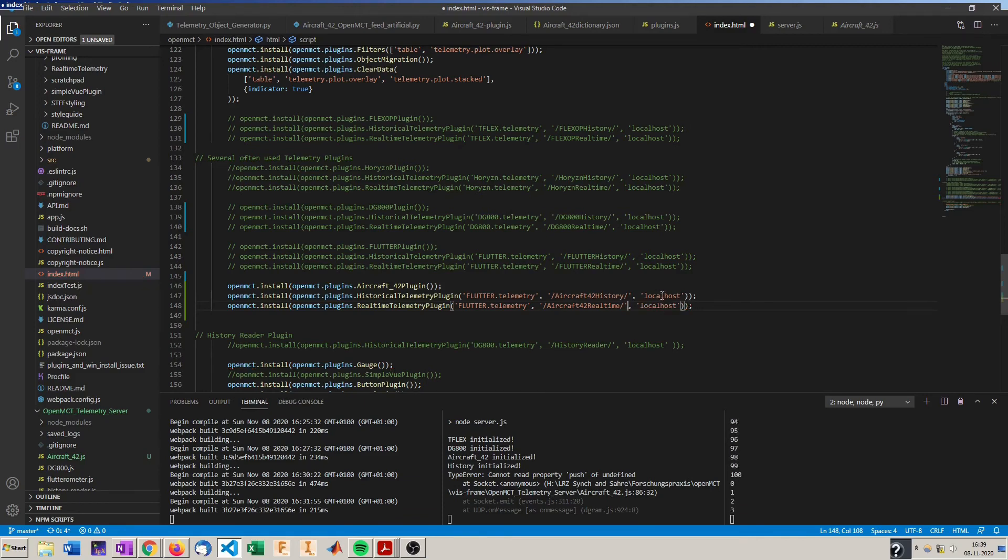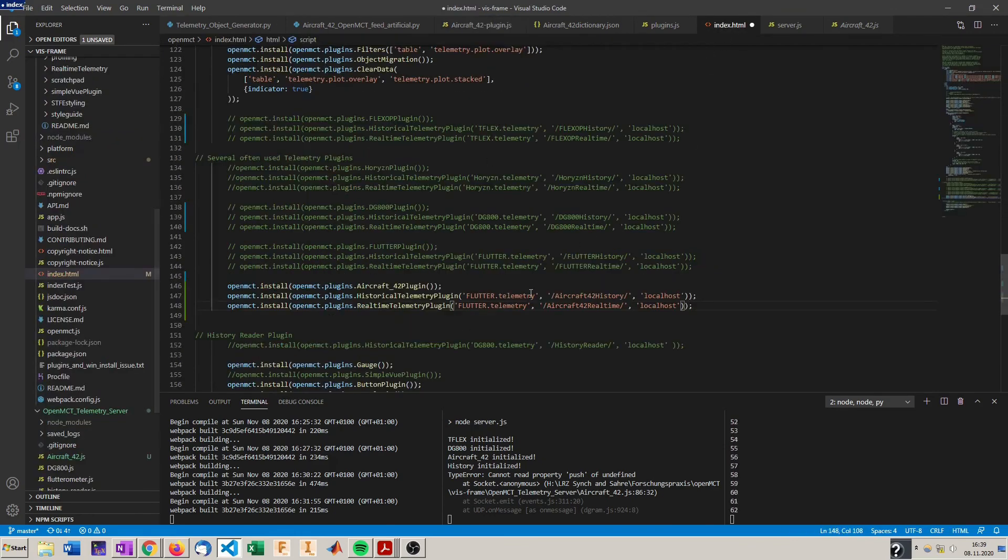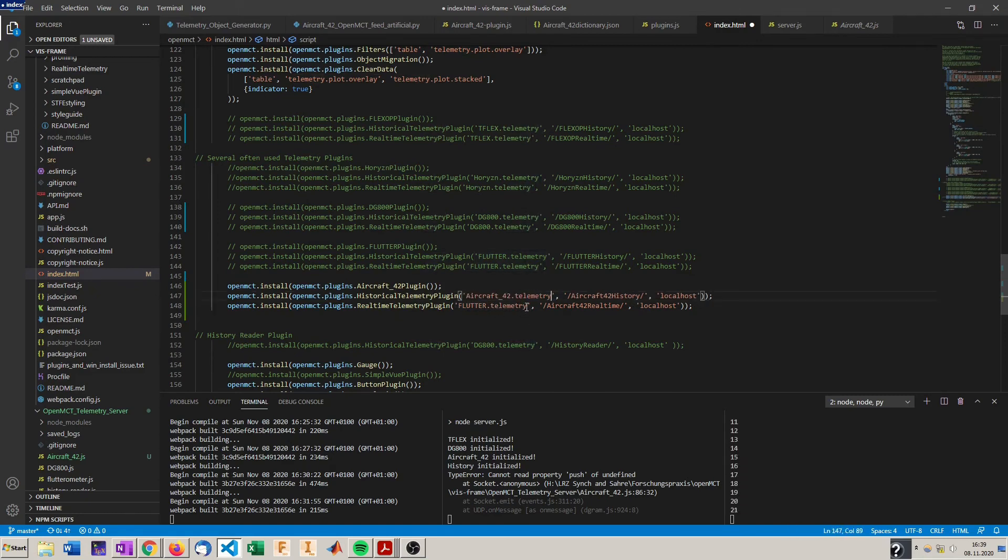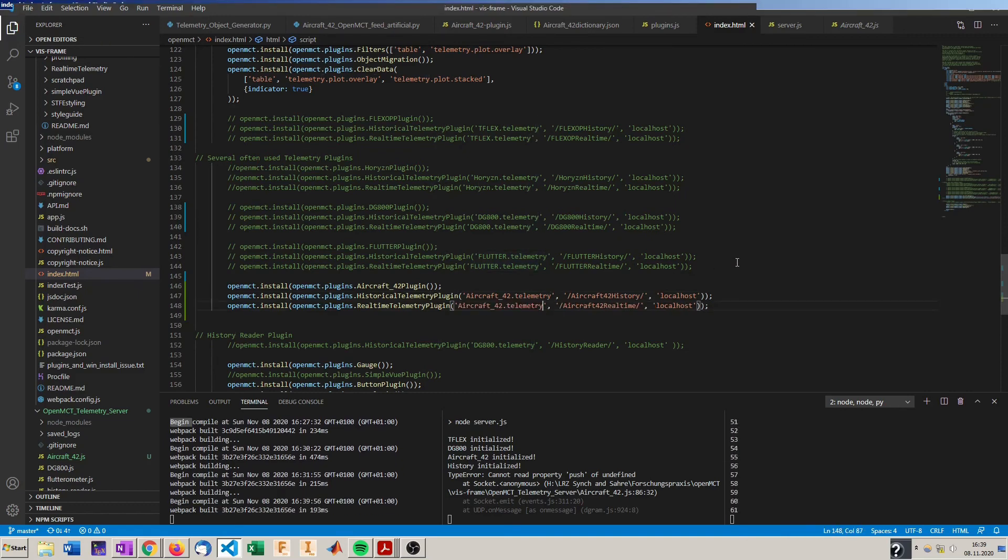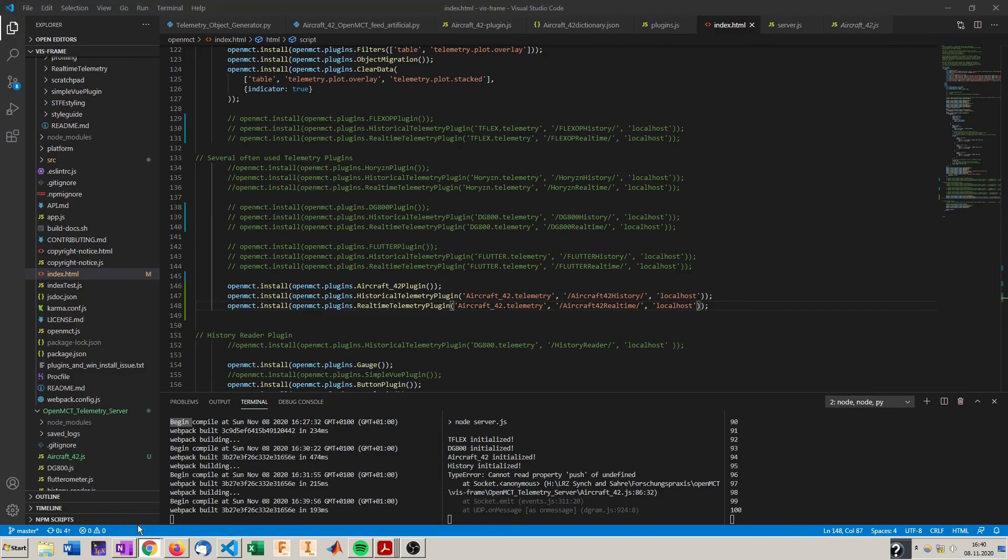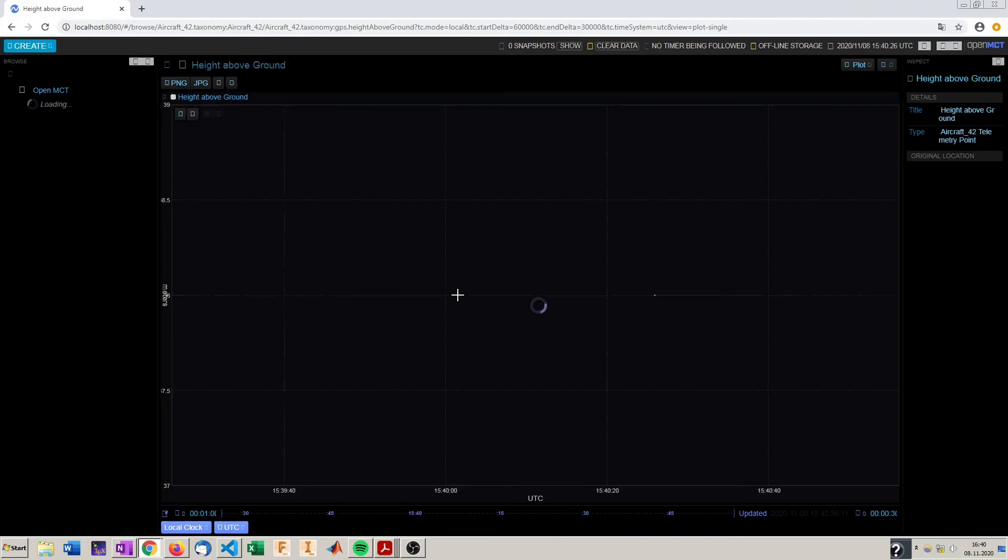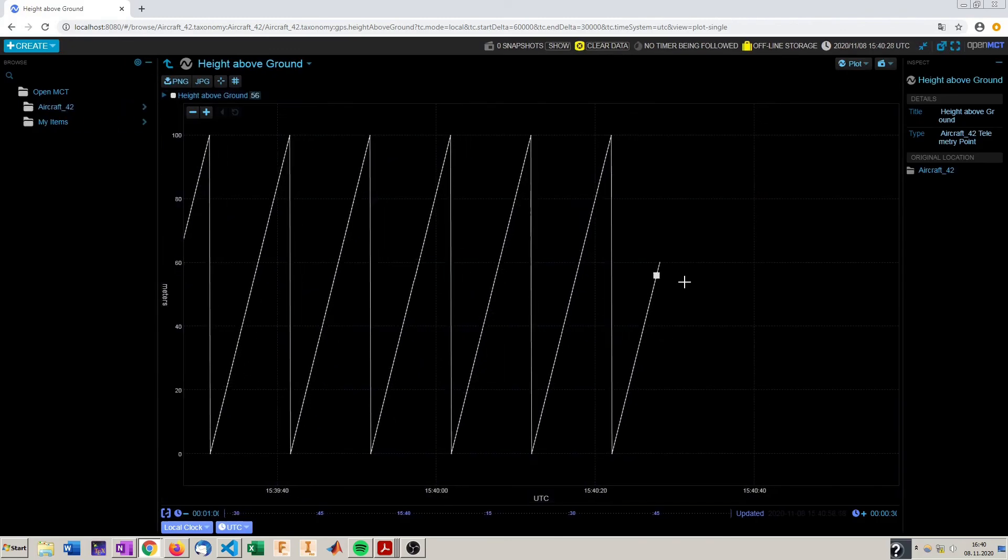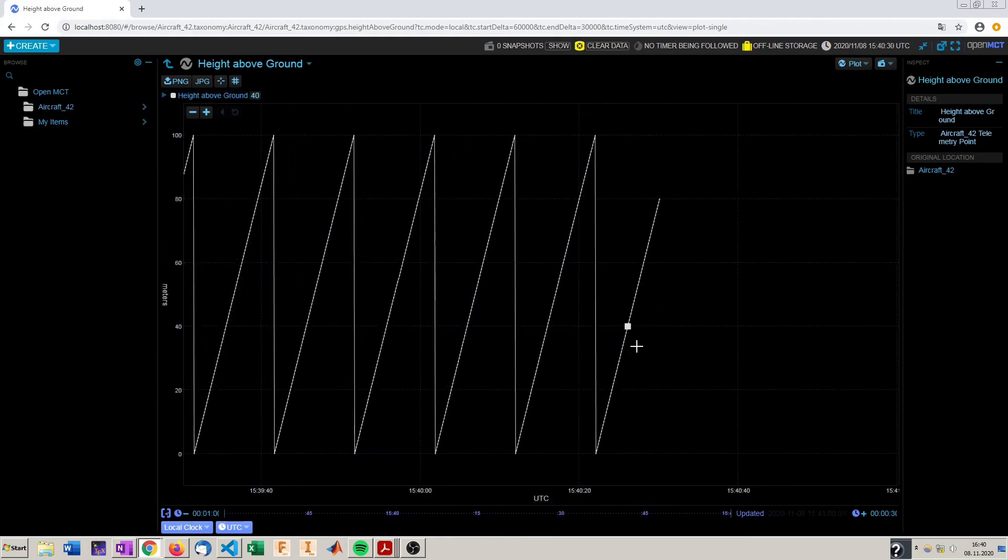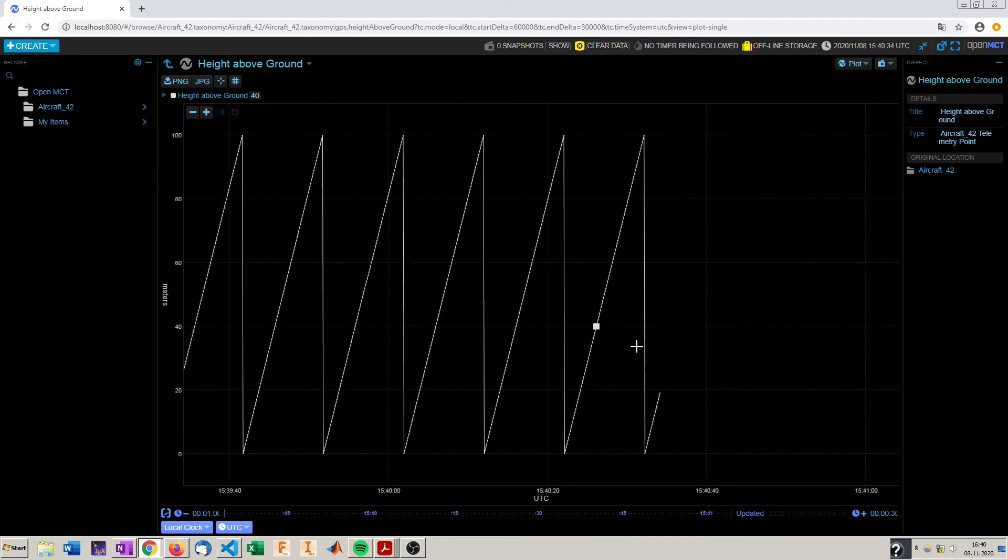I'm both running at localhost and the telemetry, the namespace is aircraft 42.telemetry. So now OpenMCT builds again with the new plugins installed, with the new telemetry registered. So now we should see the data flowing here. And indeed we do. So now we have implemented our new telemetry data in OpenMCT.